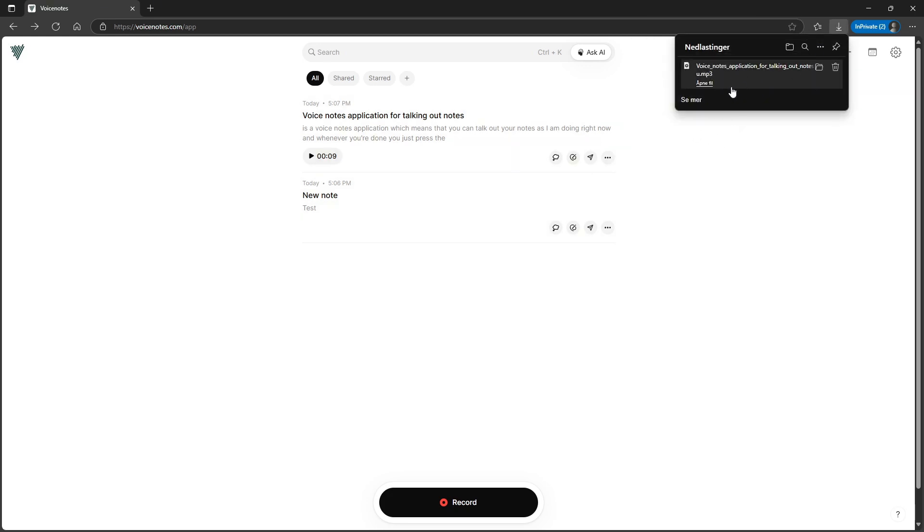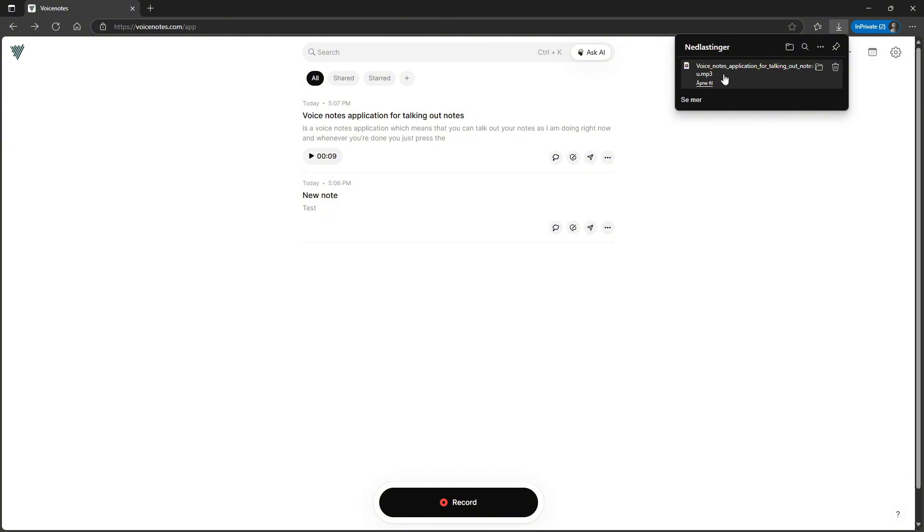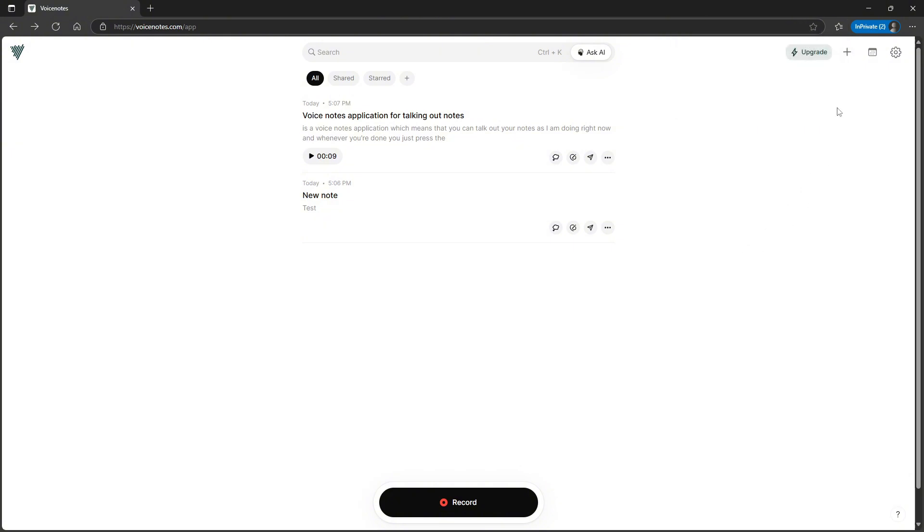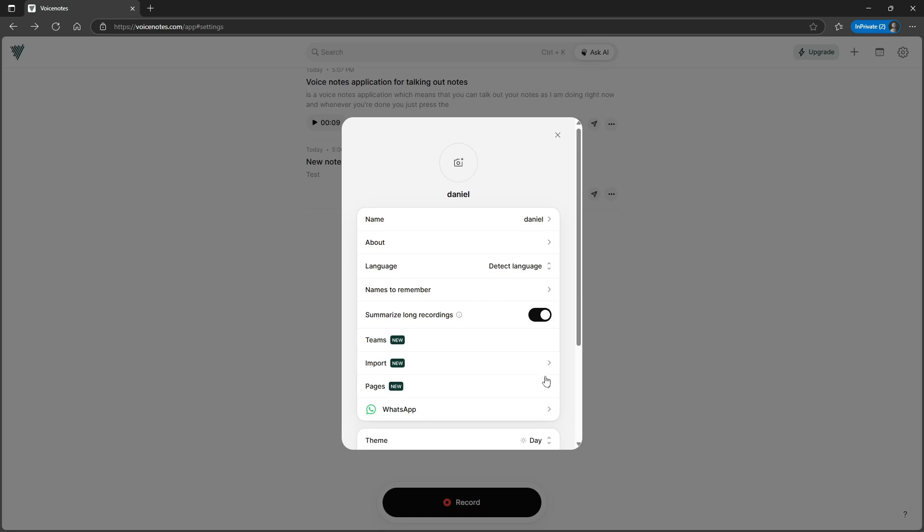So there are quite a few things you can do. As you can see right here, it downloads the note as a voice recording, which I can then go back and listen to. You can see that this is an MP3 file. If I open this up, there is a WhatsApp integration.